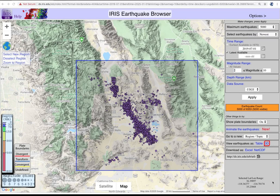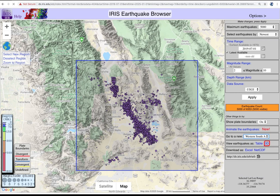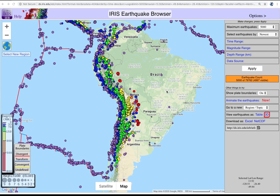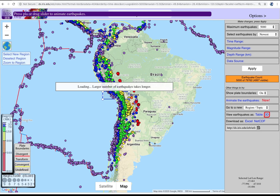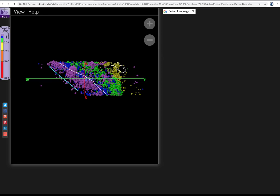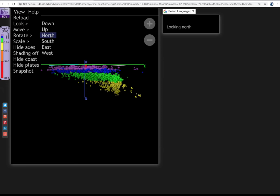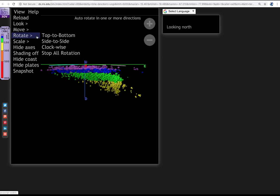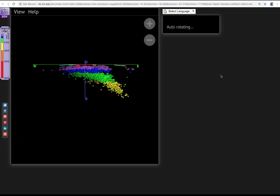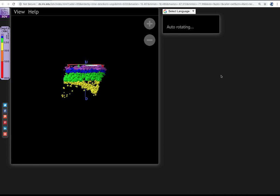Let's use the 3D feature to look at a subducting slab. Use the region menu to select Western South America, then deselect and select a new narrow area into central Bolivia. Click the 3D button. This initial view is still in map view; in the pull-down, select View, Look, North. The overlying plate has only shallow quakes. Now select rotate side to side to refine the outline of the slab. Here we see the earthquakes deeper than 70 kilometers are all in the brittle subducting slab.